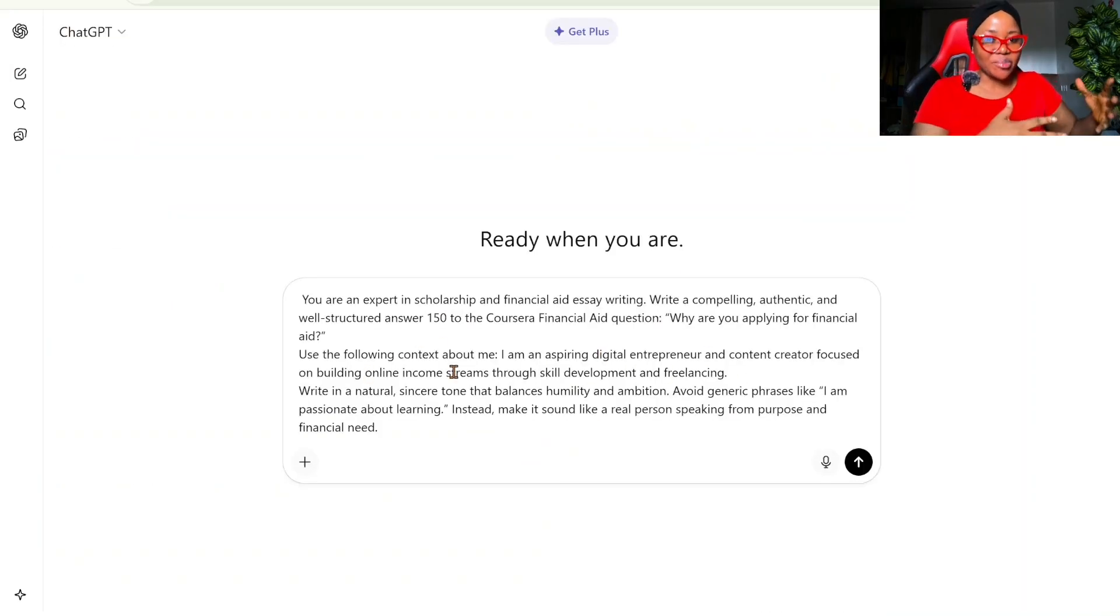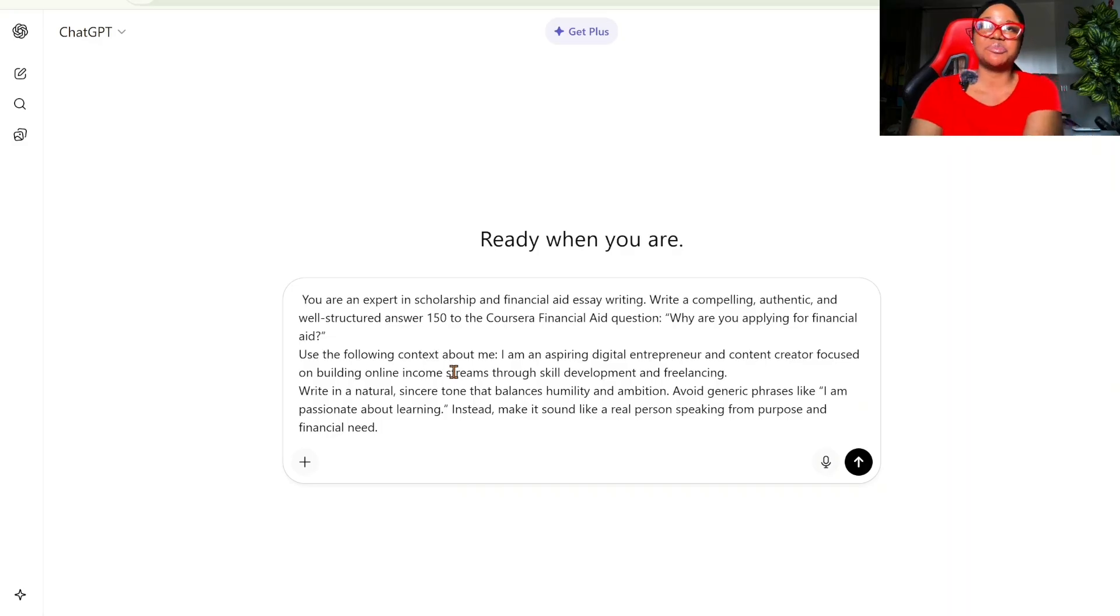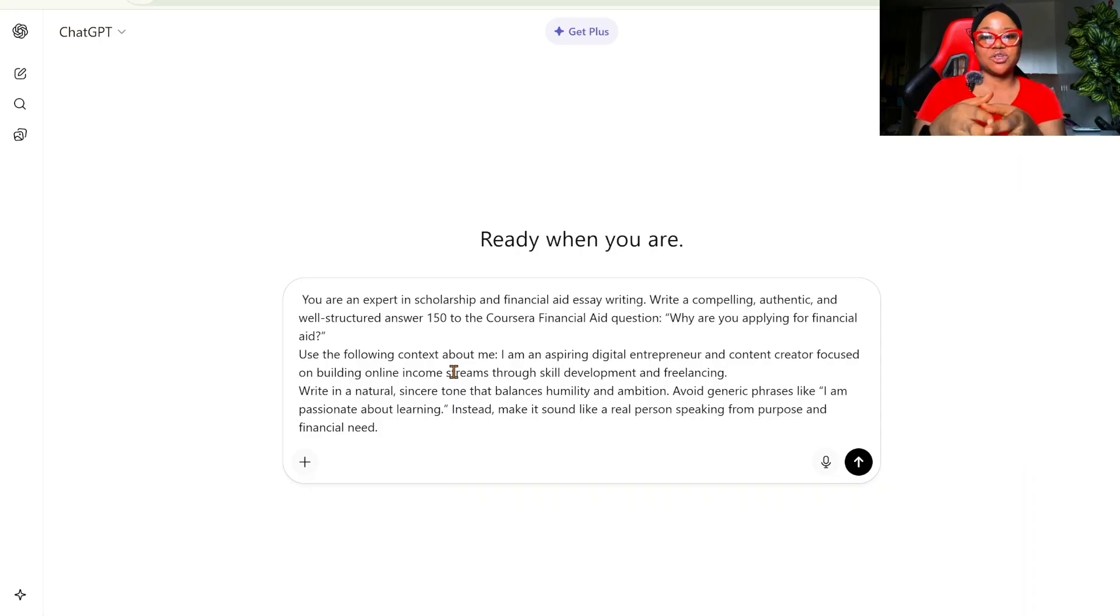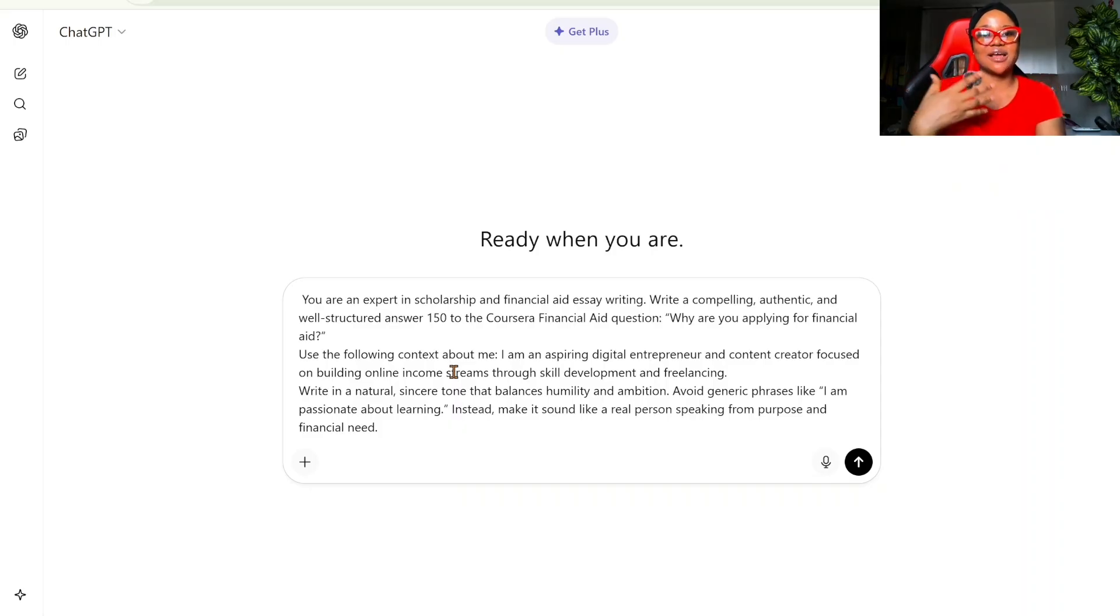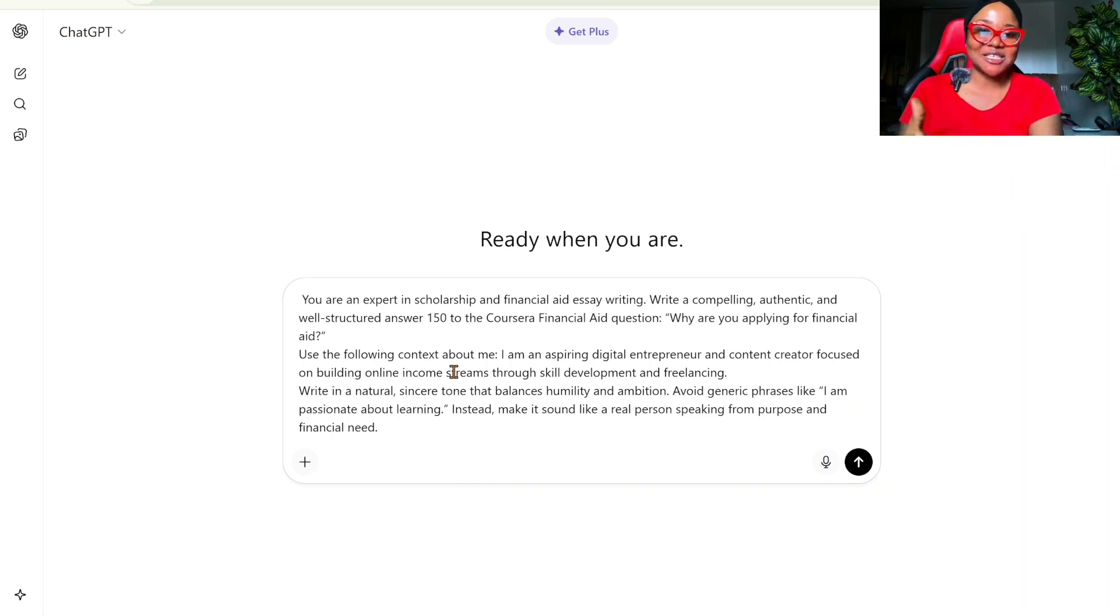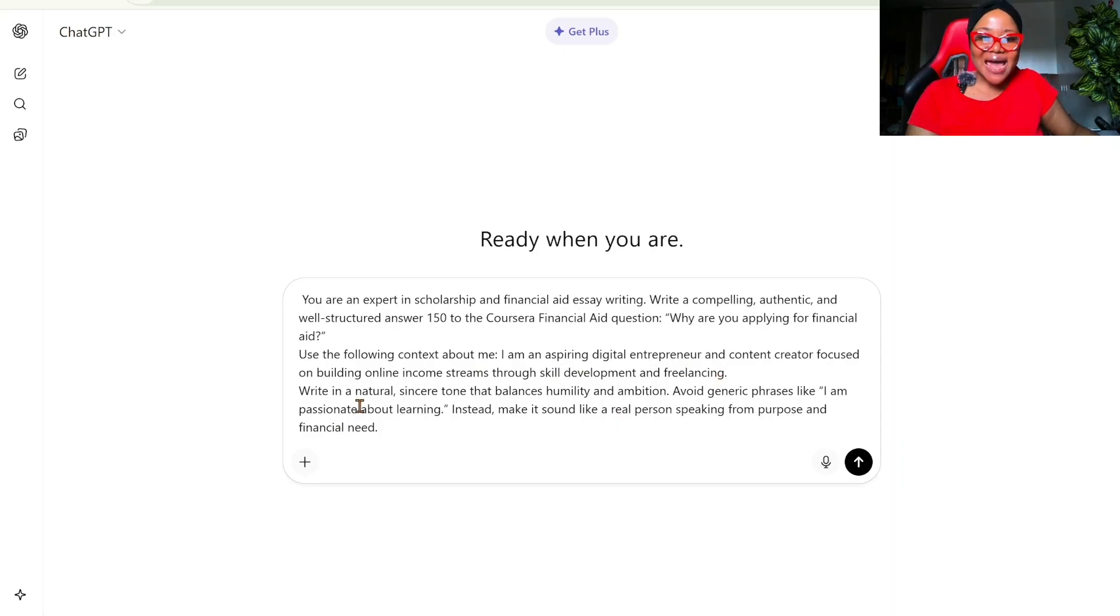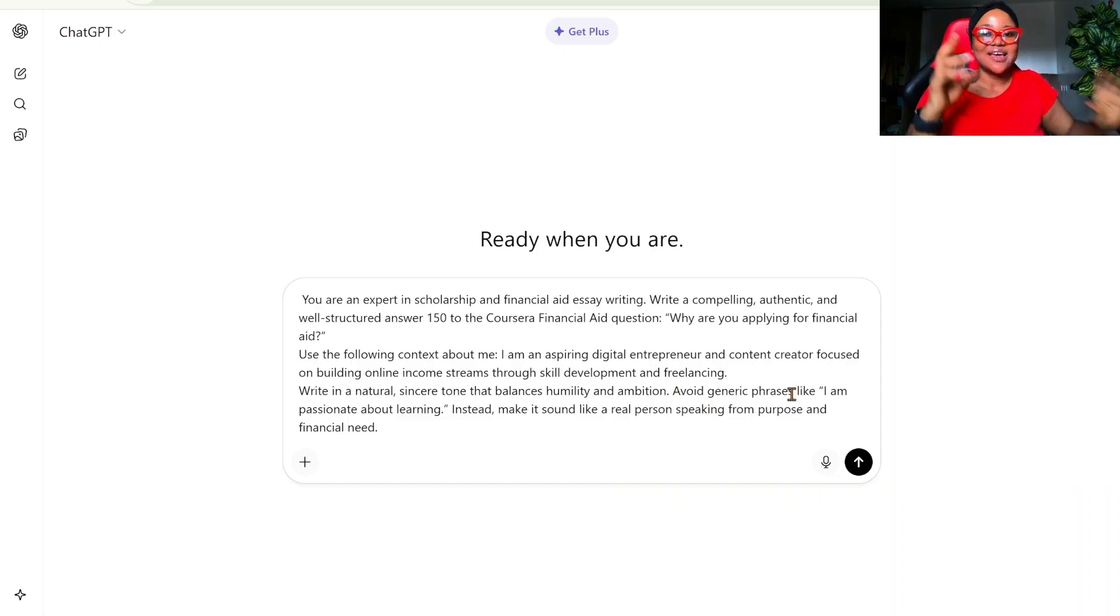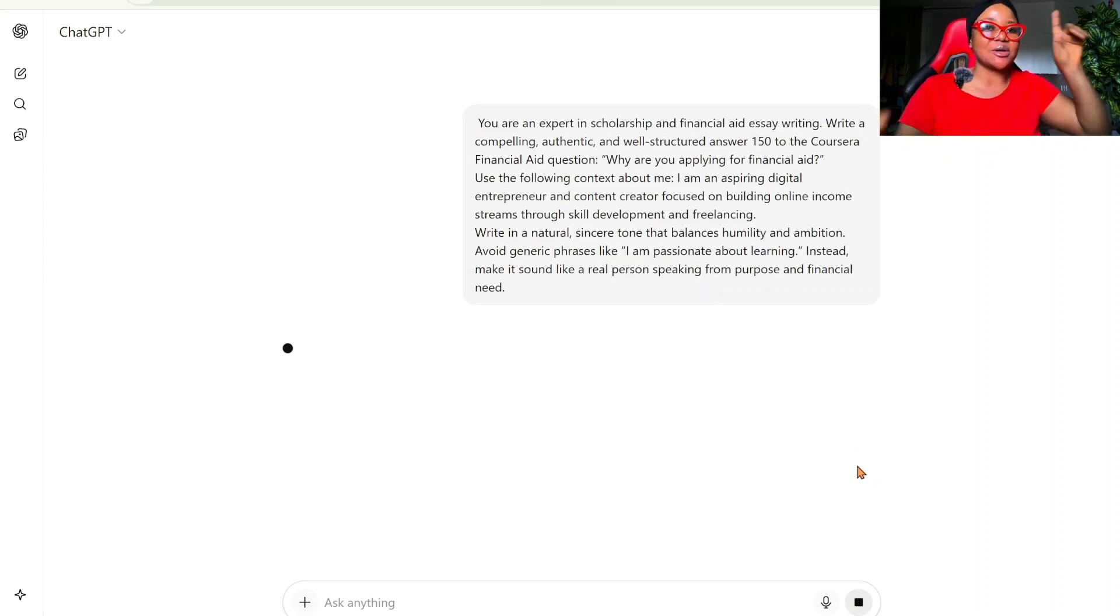So this is the prompt. Use the following context about me. So I'm basically giving ChatGPT context about me so it doesn't write a generalized answer for me. Though I have been using ChatGPT for quite some while now and ChatGPT has basic information about me. So if you've not been using ChatGPT, just give it big answers. But if you've been using ChatGPT, it's just going to give you an answer based on what you've been doing. Still, I decided to provide more context about myself to ChatGPT. I said, using the following context about me, I am an aspiring digital entrepreneur and content creator focused on building online income streams through skill development and freelancing. Write in a natural, sincere tone that balances humility and ambition. Avoid generic phrases like, I am passionate about learning. Instead, make it sound like a real person speaking from purpose and financial need.